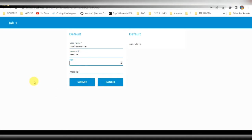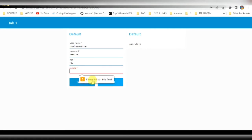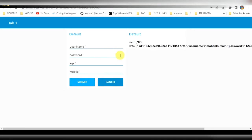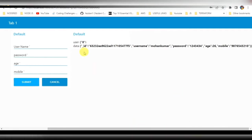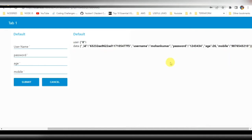Let me fill the data here — I'll be giving username, password, age, and mobile number. I've also created some validations regarding empty data; if it is empty it is not allowed to submit. After filling the data I click on submit, and you can see that data is being rendered on the right side of the screen. Basically, data is stored in the database and we are retrieving from there and displaying it on the screen.